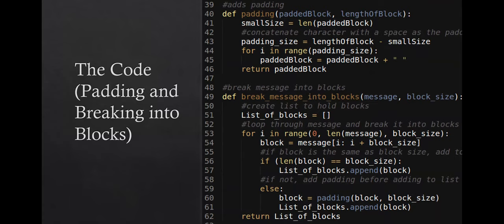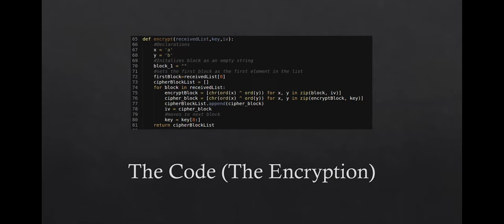Because we're using CBC, the message needs to be broken into blocks. The break_message_into_blocks function breaks the message into blocks of eight bits. If a block doesn't meet the eight-bit size, the padding function is called to pad out the block with spaces. The encryption method iterates through all the blocks, encrypts them, exports them to a list, and removes eight bits from the key each time. The decryption method does the inverse to recover the decrypted text.